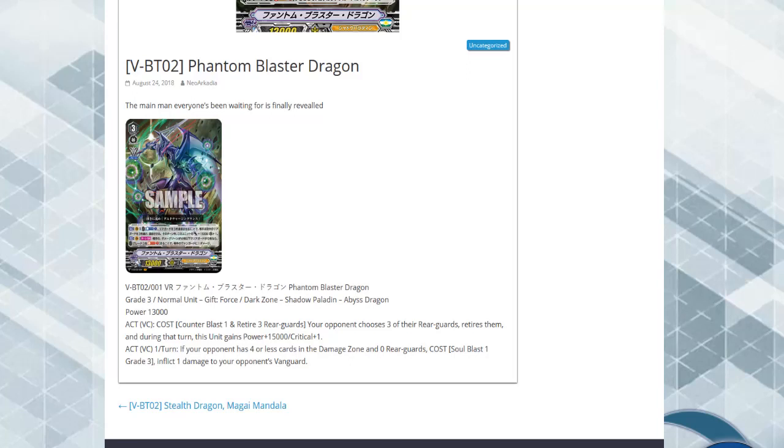Choose one of your opponent's grade, your opponent chooses three of their rear guards and retires them. During that turn this unit gets 15k and a crit. If your opponent has four or less cards in their damage zone and zero rear guards, costs counter blast one or soul blast one, grid three, inflict one damage to your opponent's vanguard.